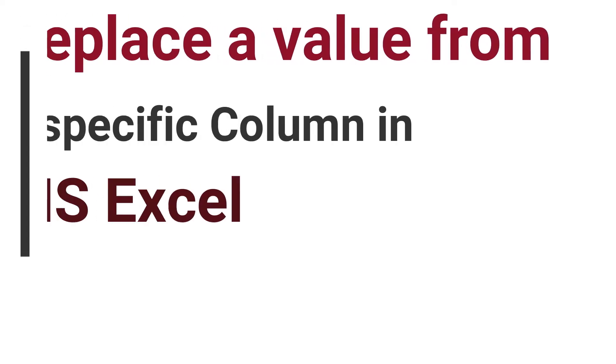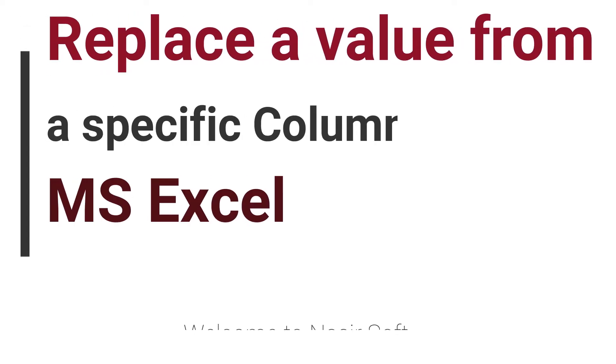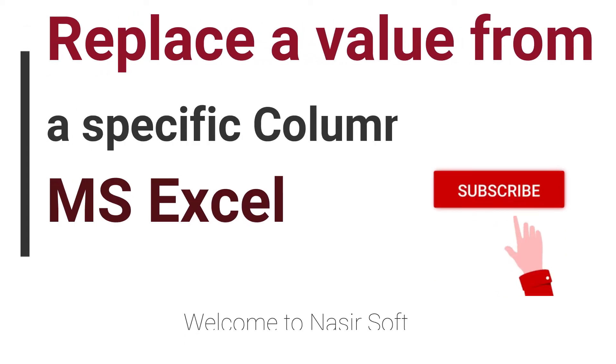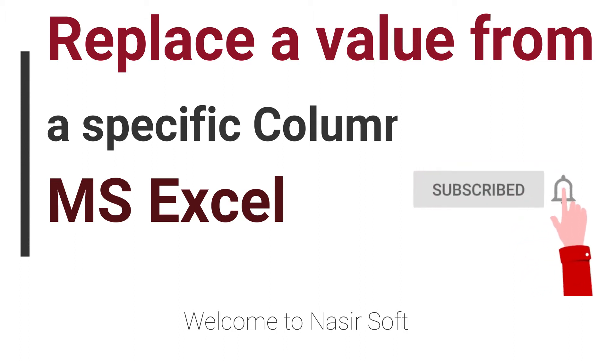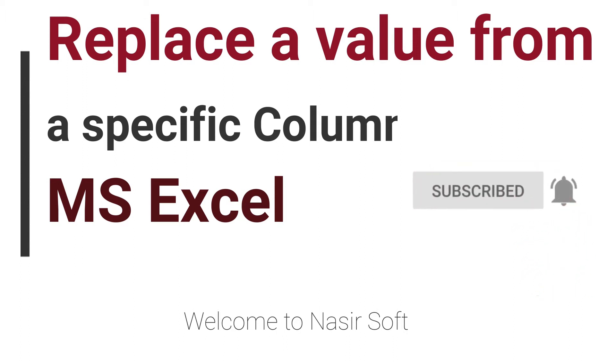Assalamualaikum. Welcome to Nasirsoft. In this video I am going to show you how you can replace a specific value in a specific column in MS Excel.